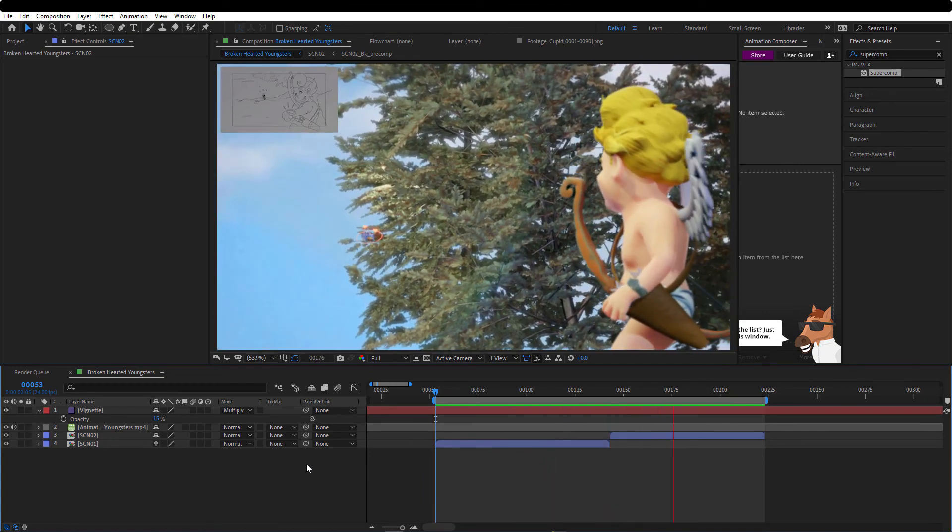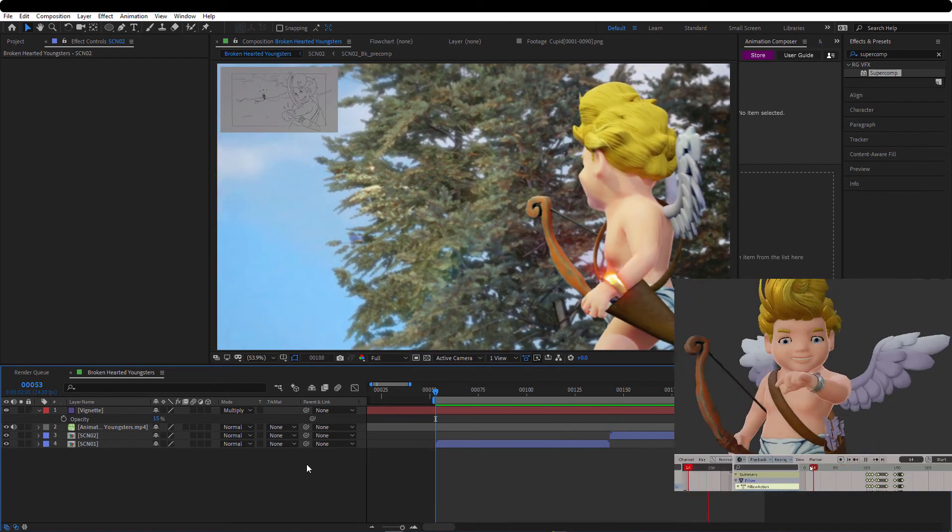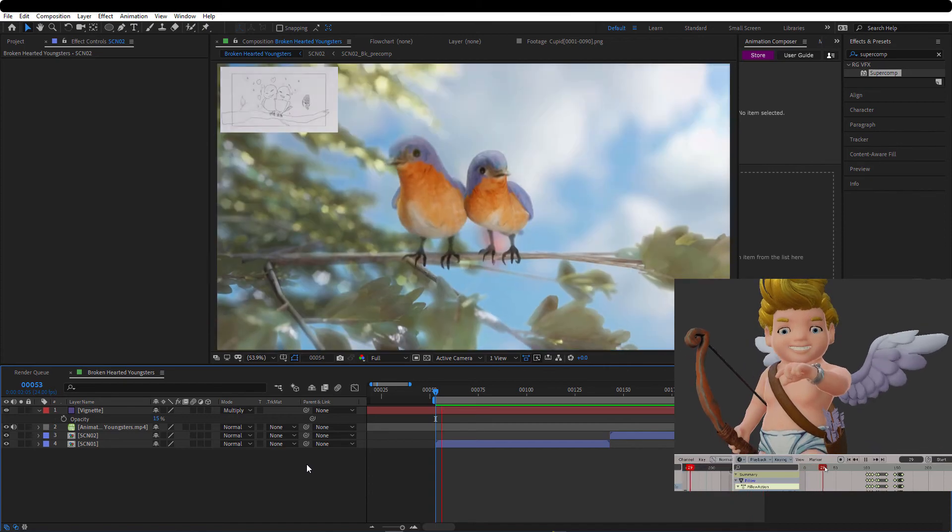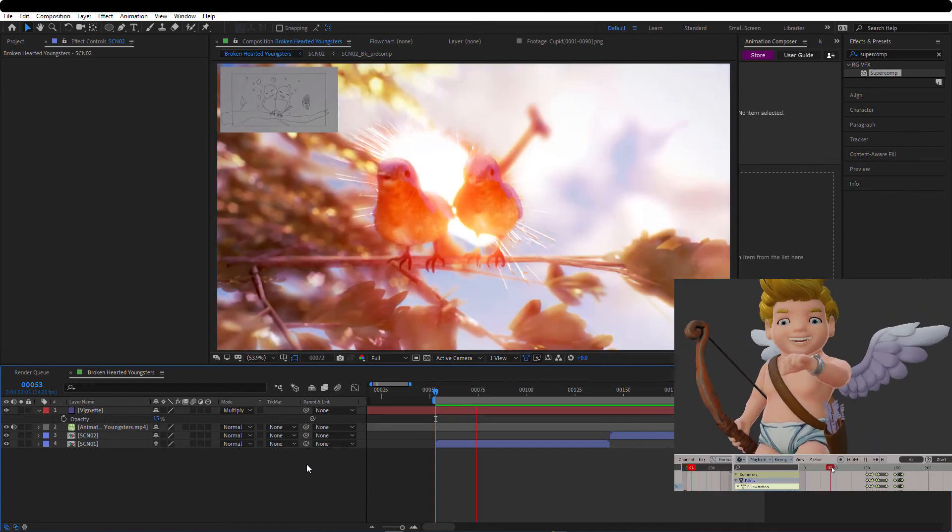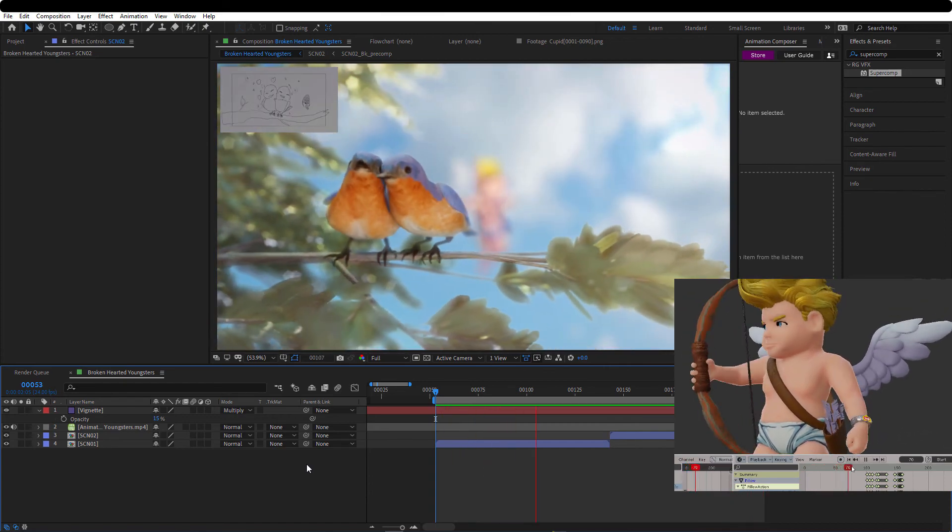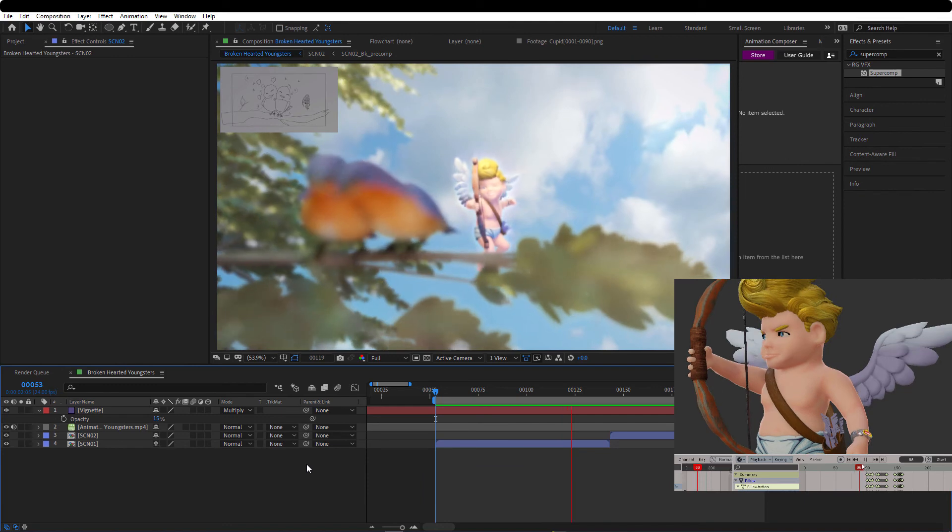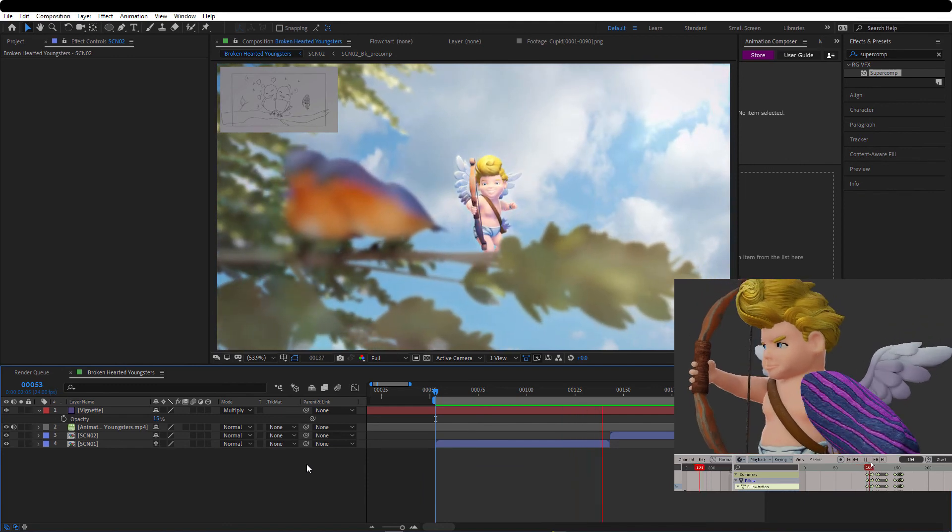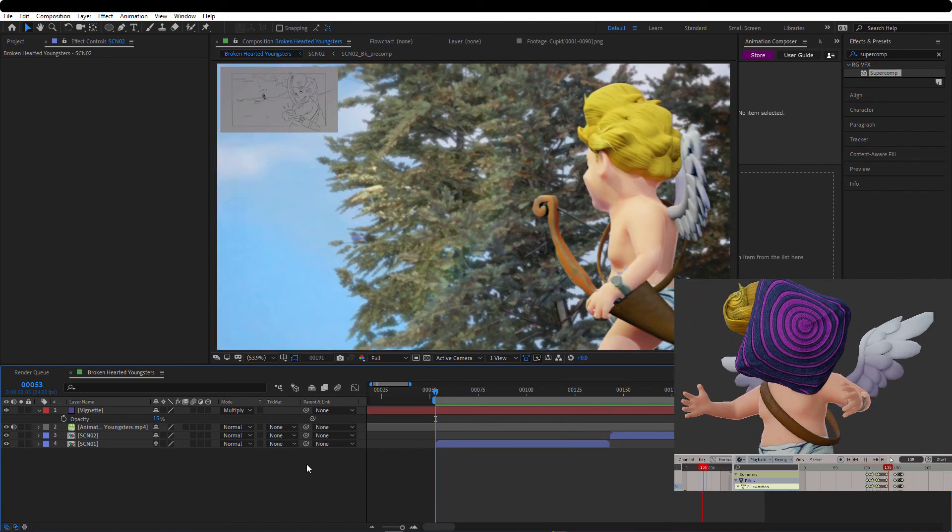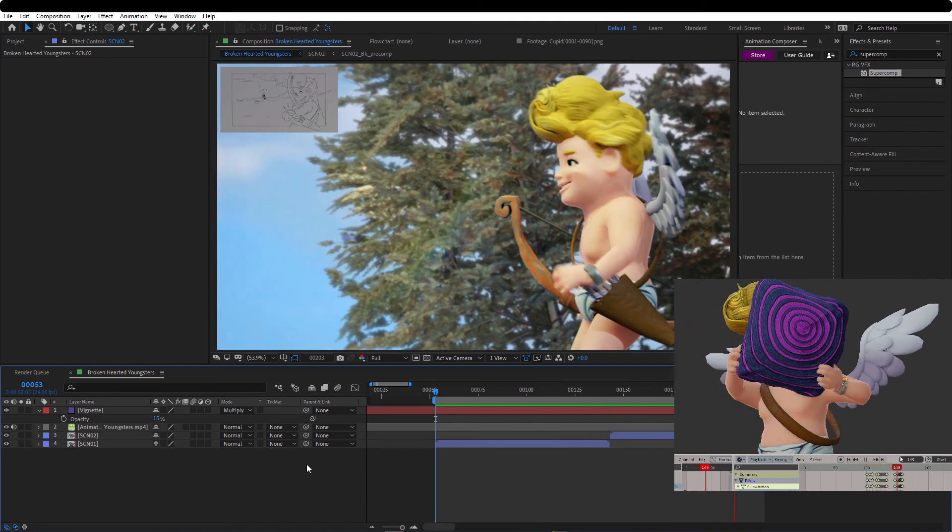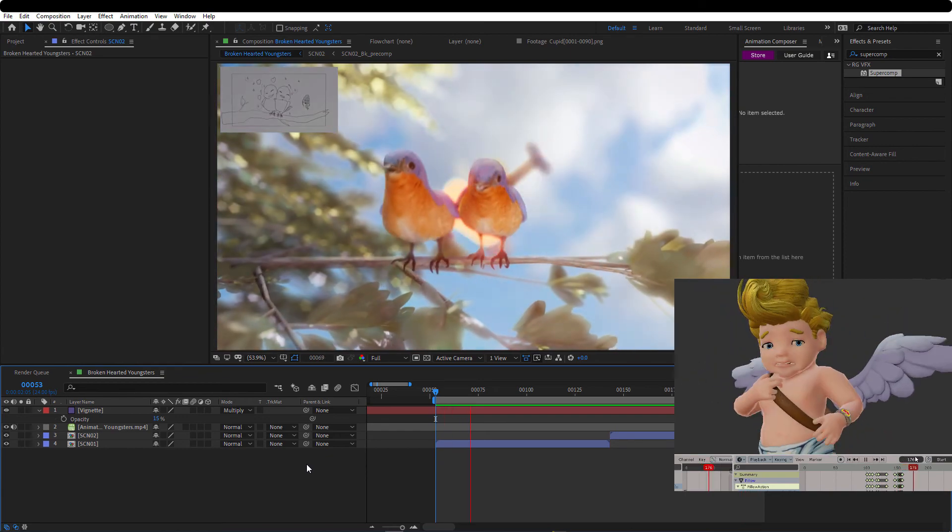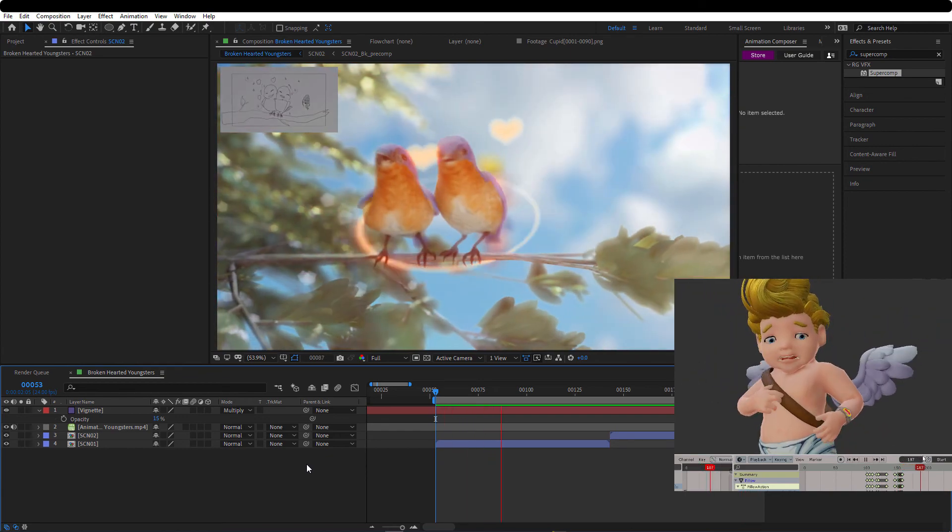And you can see that this story starts here with cupid doing its job. But suddenly this pillow hits his face and sets the story in motion because he loses his arrows and his bow.